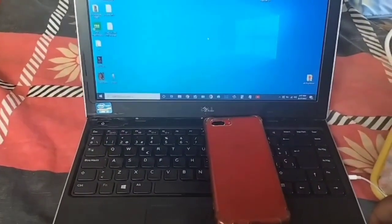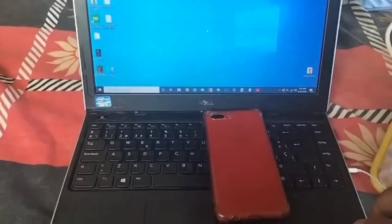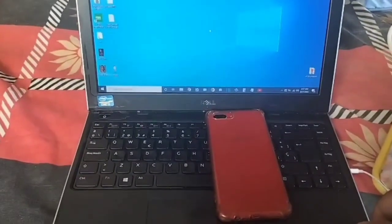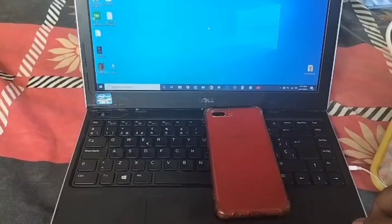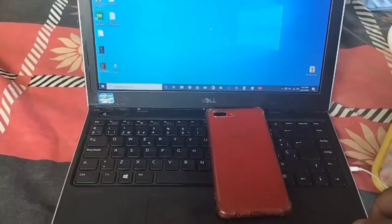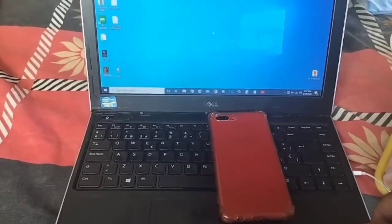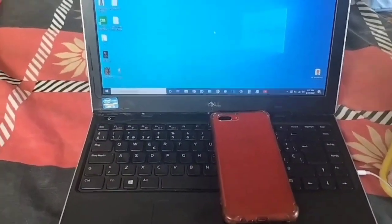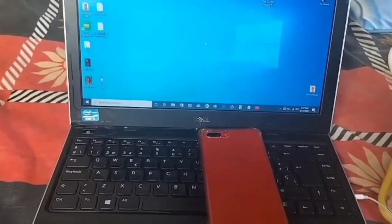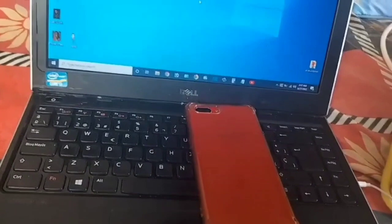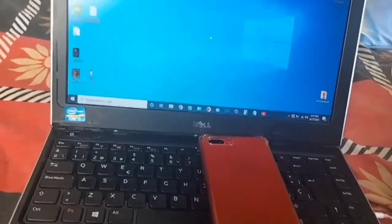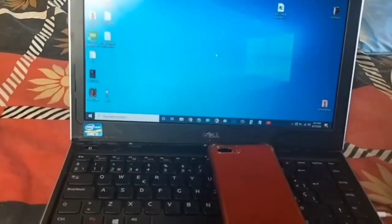Hi guys, in this video I will tell you how to share your mobile screen with your laptop. Very simple steps, just watch and learn. First of all, I switch on my laptop.